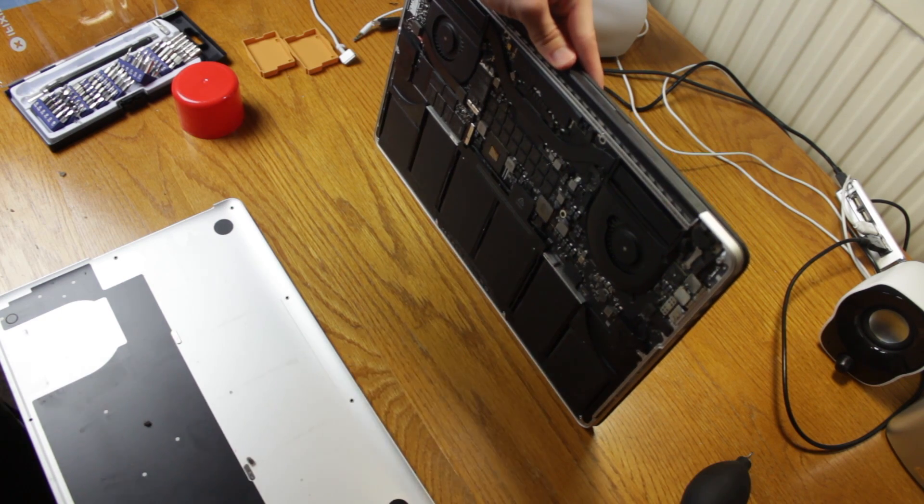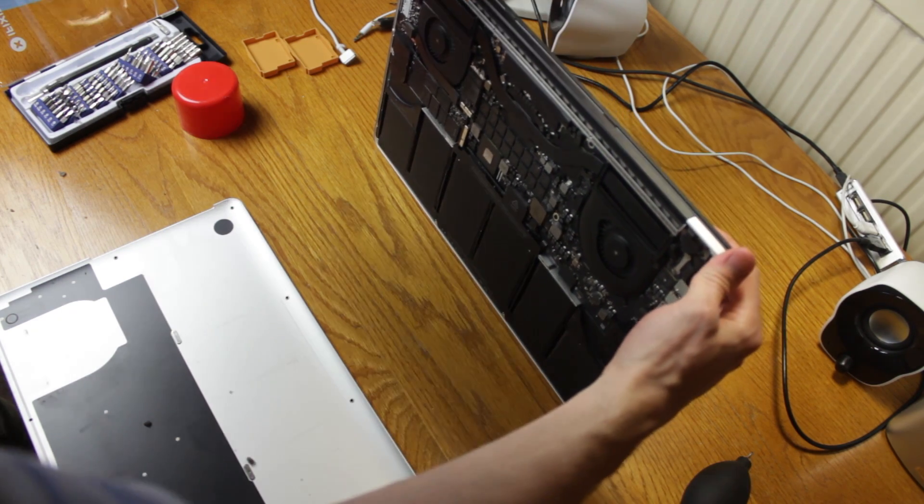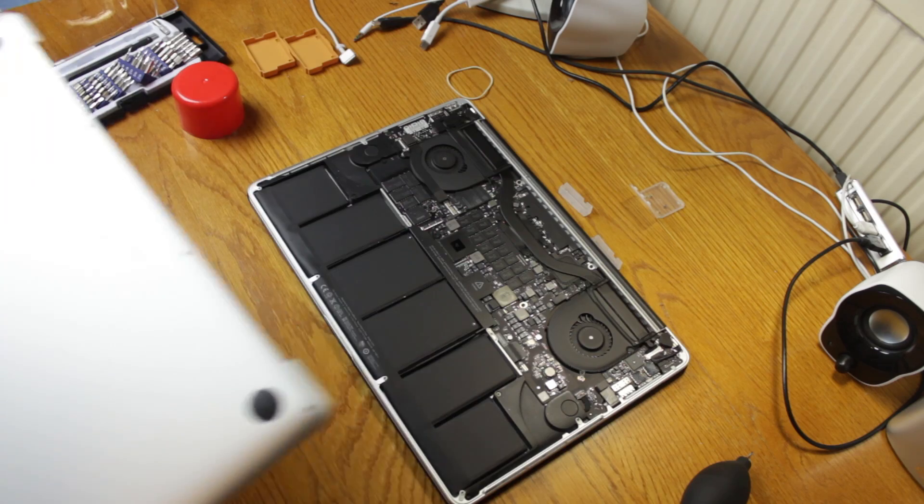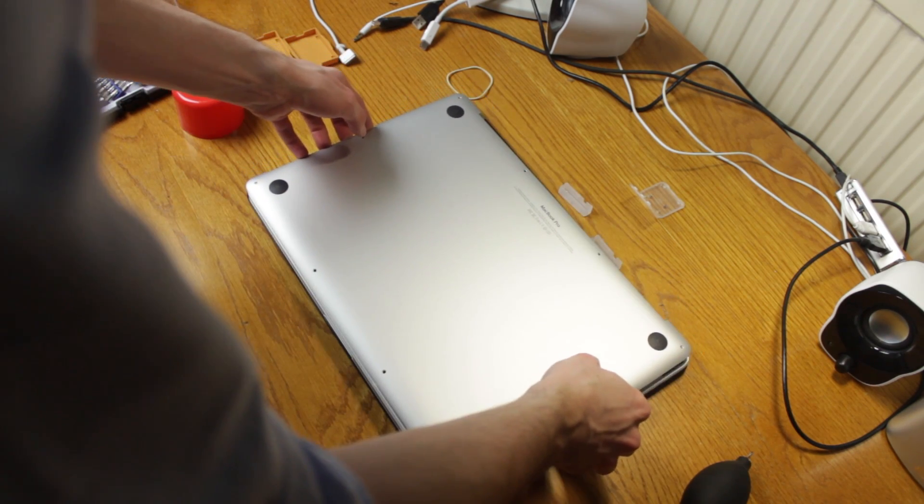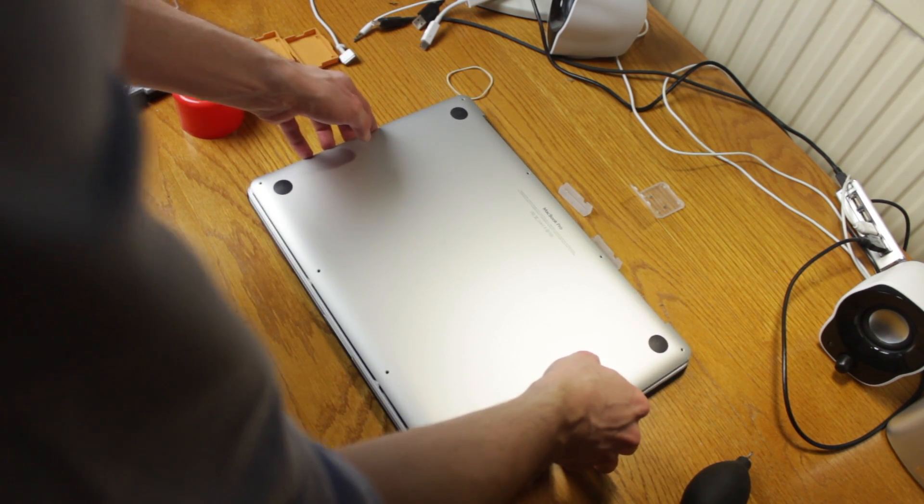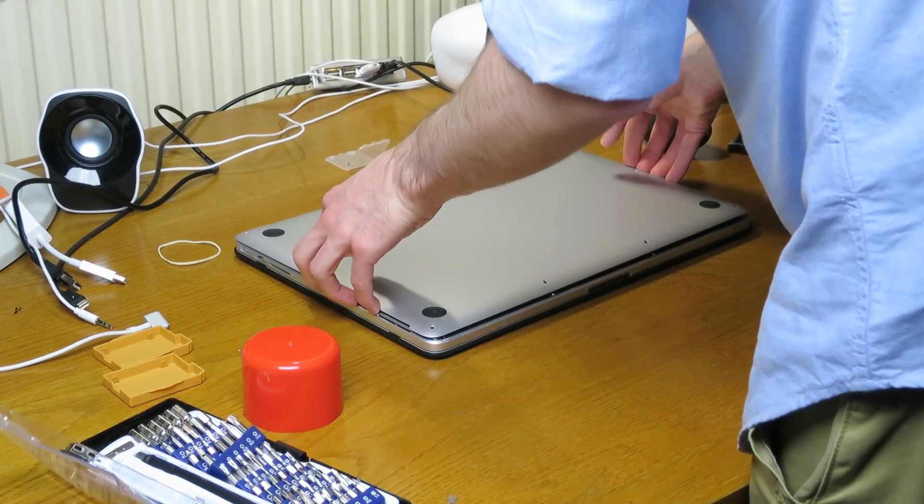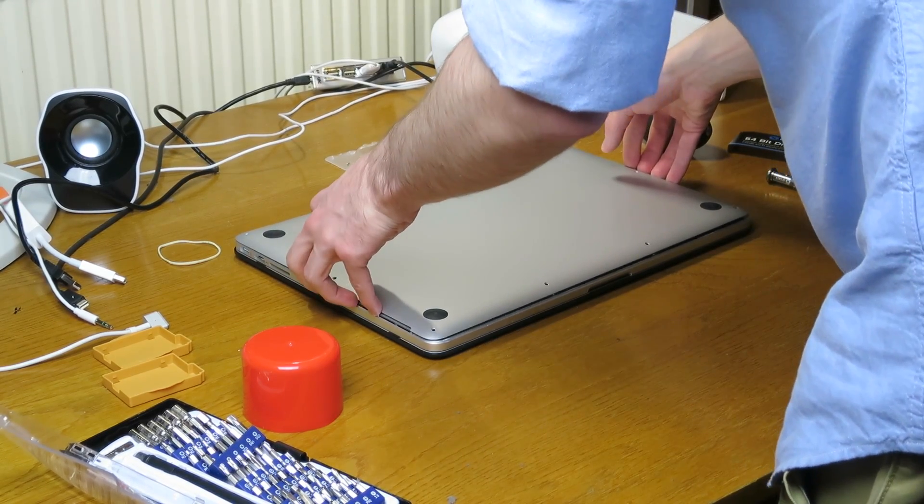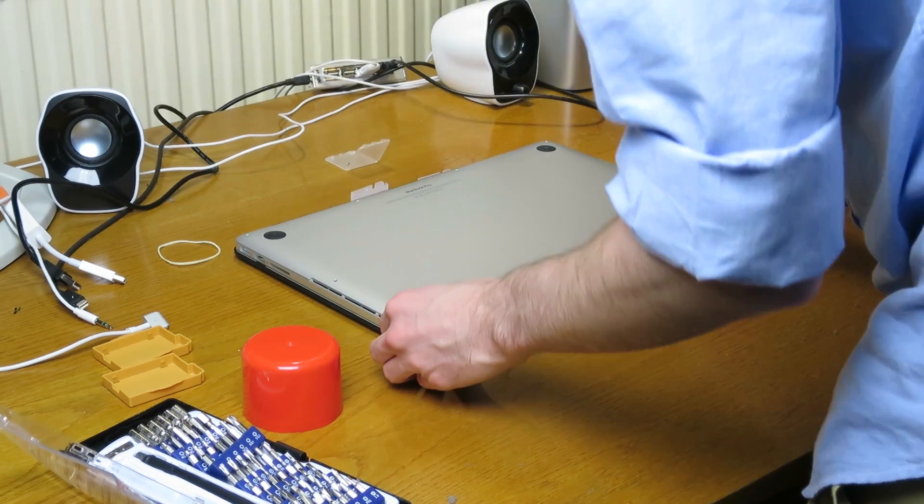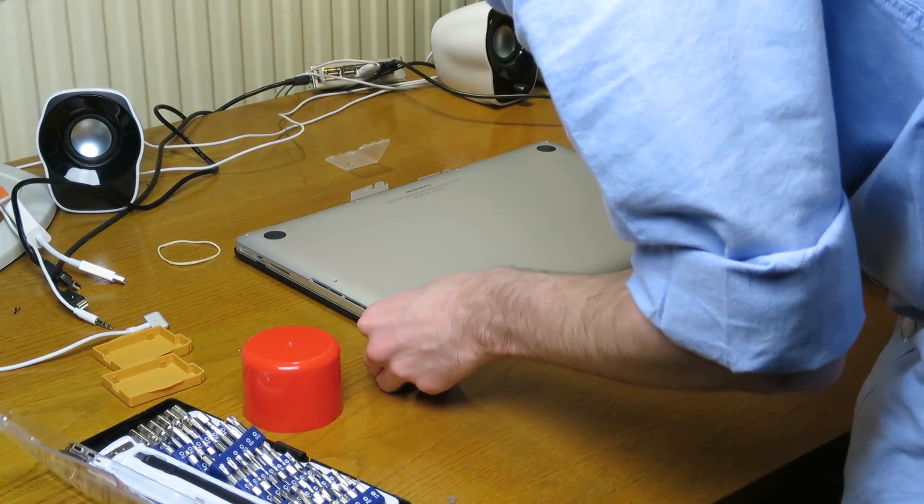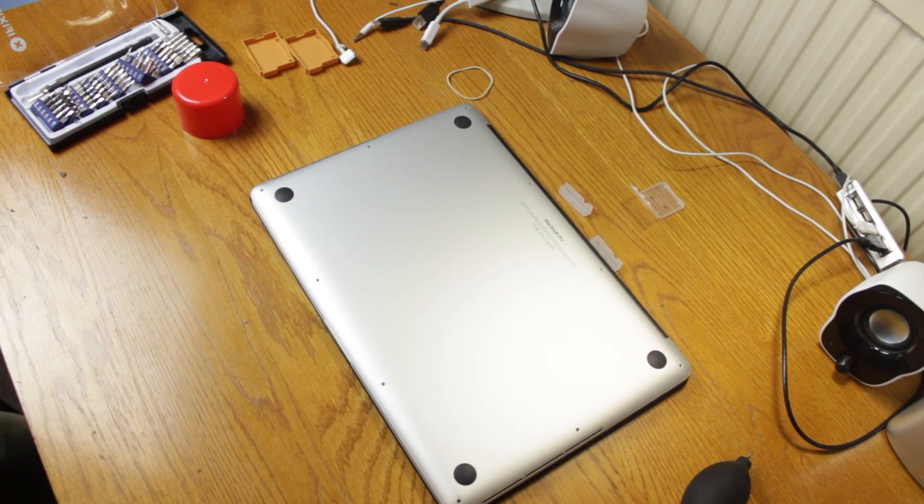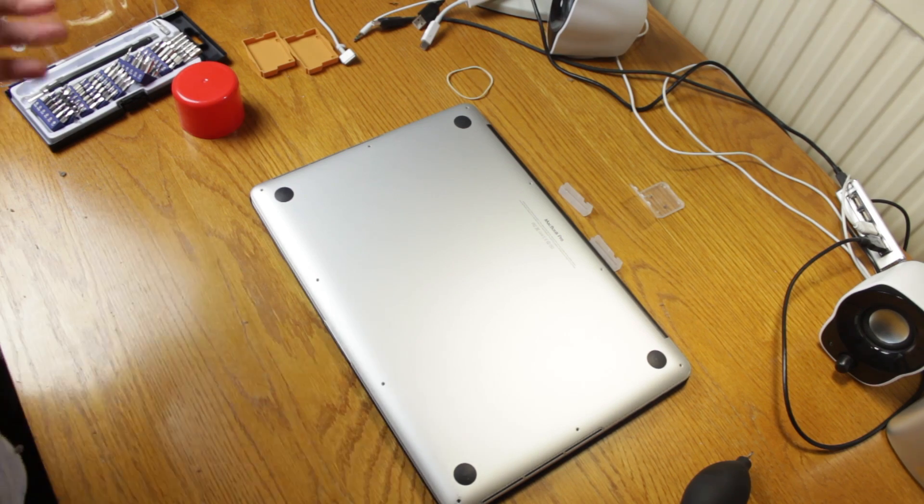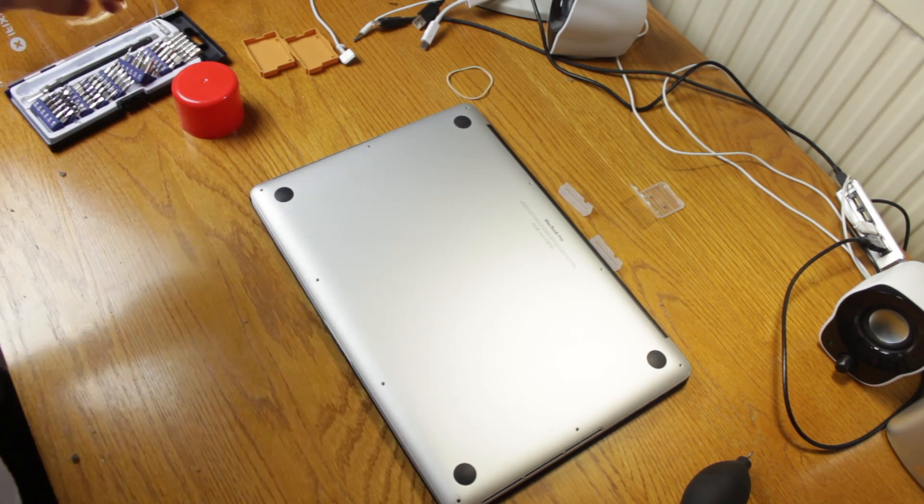I think that'll do. Hopefully nothing is broken now. Okay, I think the lid is aligned now to get all of these screws back in.